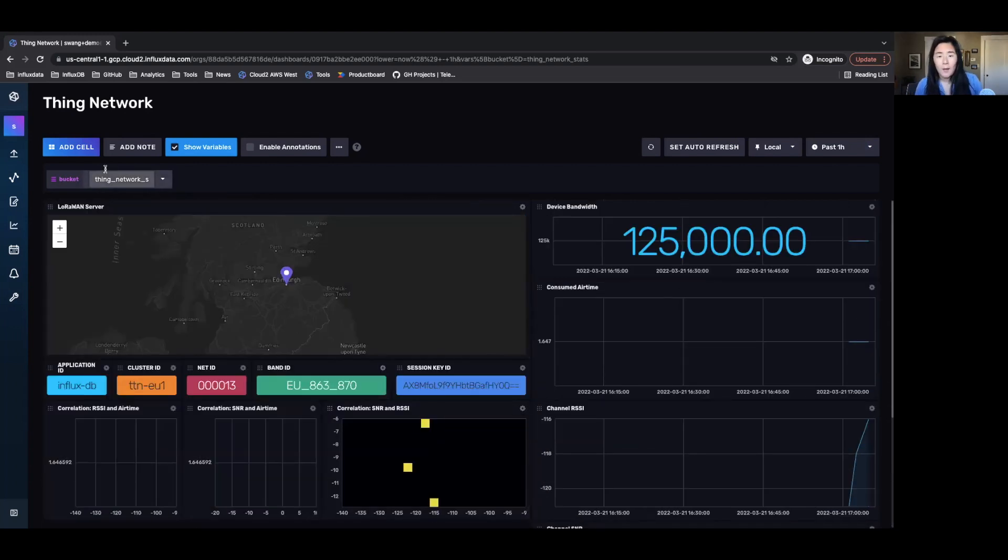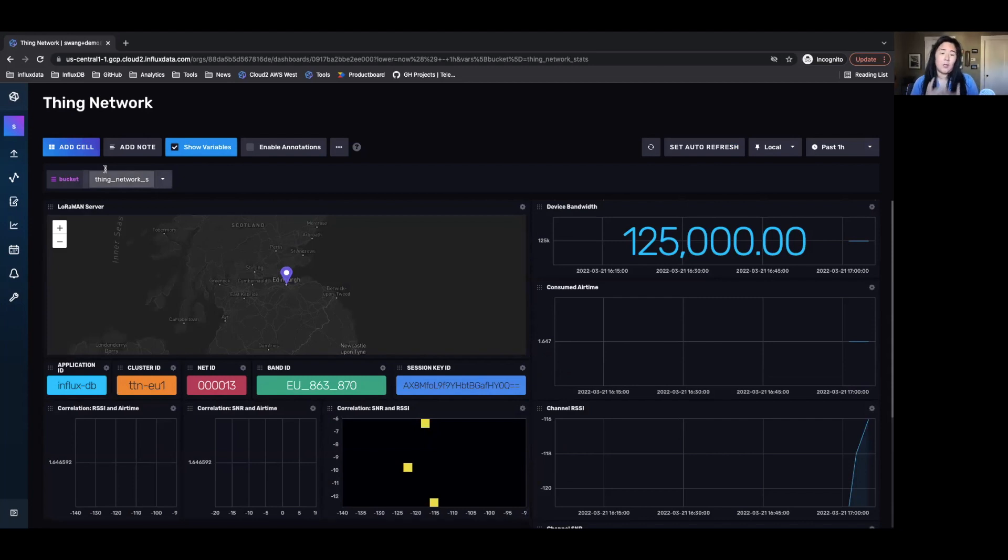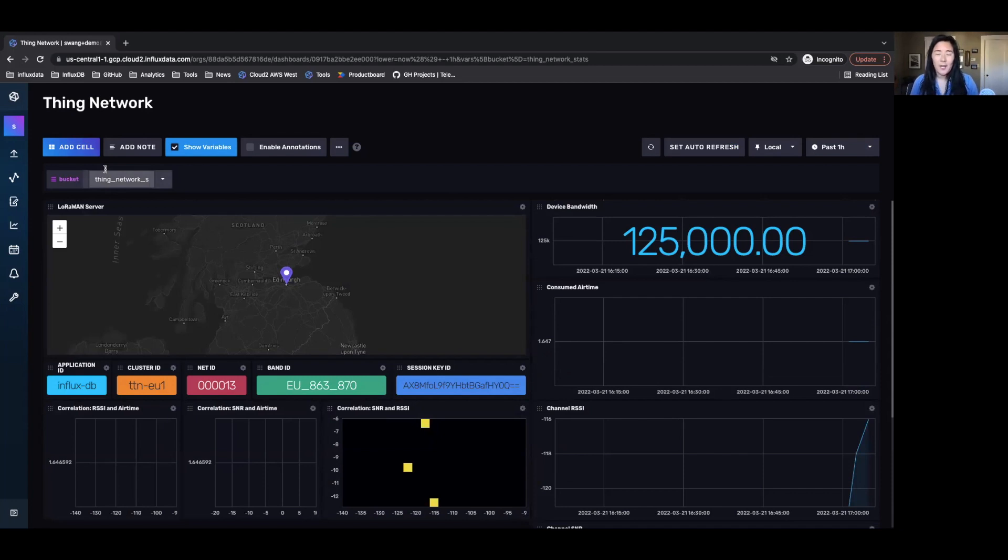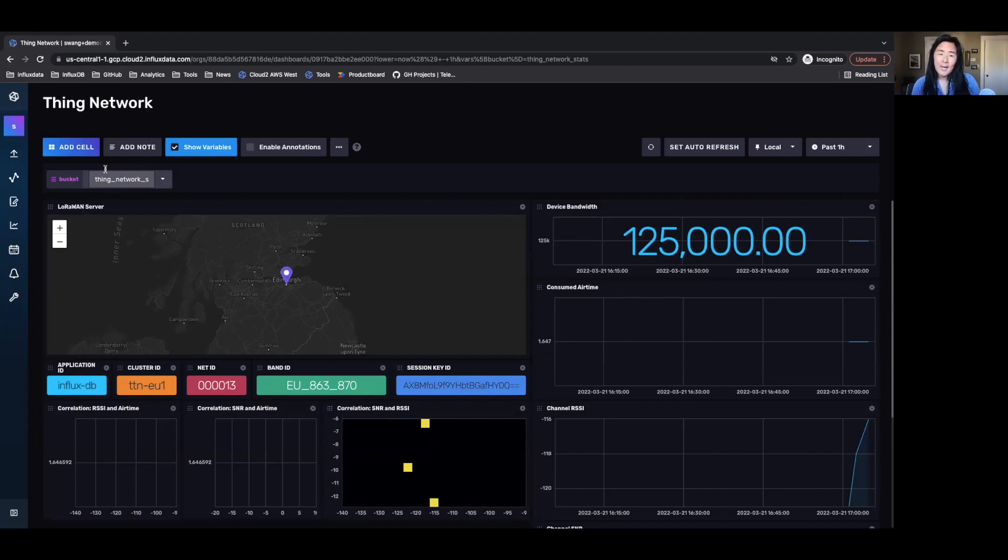So there you go. There's everything that you need to get started with the things network and InfluxDB cloud by using InfluxDB templates. Thank you very much and can't wait for you to check us out and let us know if you have any questions by dropping in the community slack or just reaching out on our GitHub and community forums. Thank you very much.